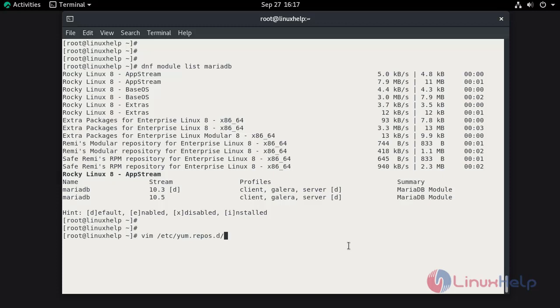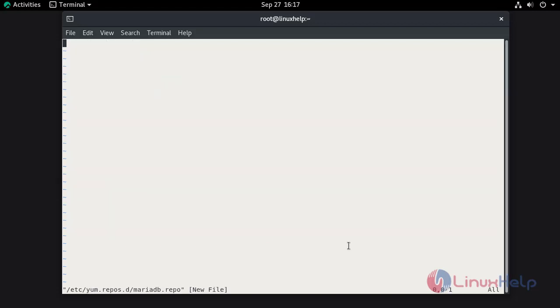Now I am going to create the repository by the name of MariaDB.repo. I am giving the name to the repository MariaDB.